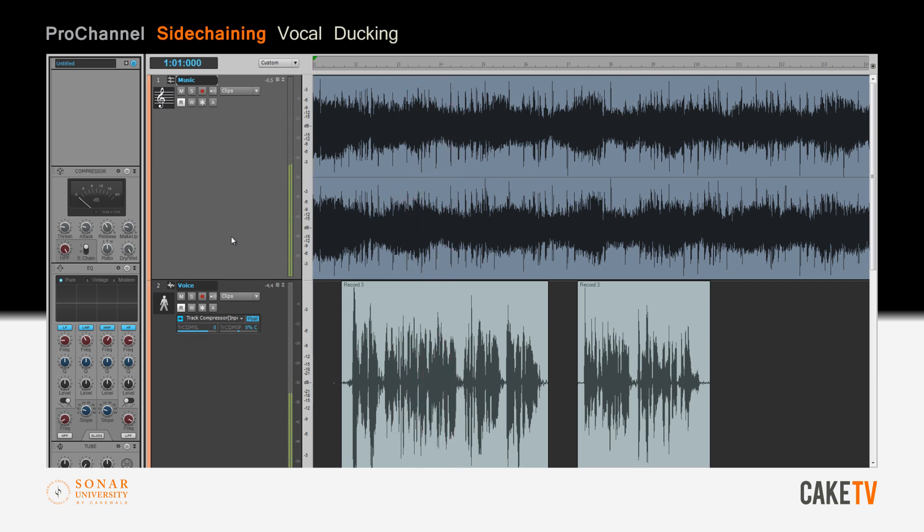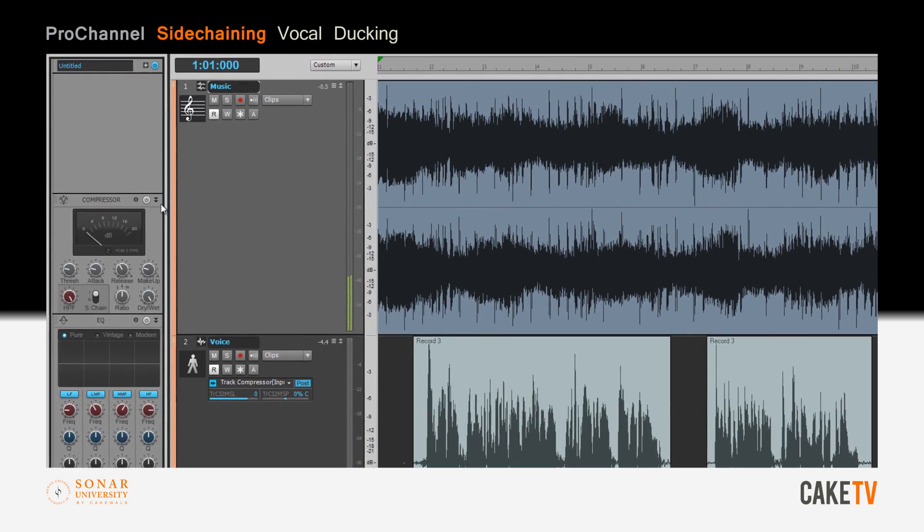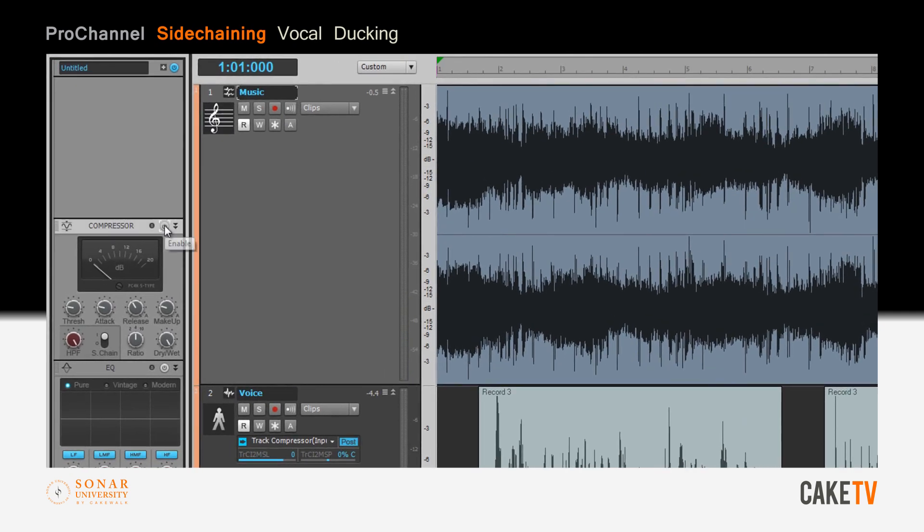Now with the voice controlling the compression of the music through the sidechain, the volume of the music drops when the voice is present.